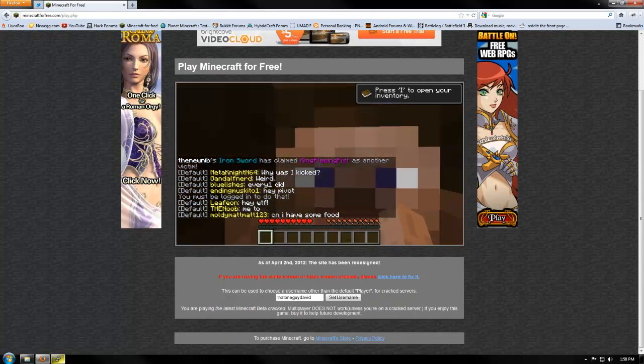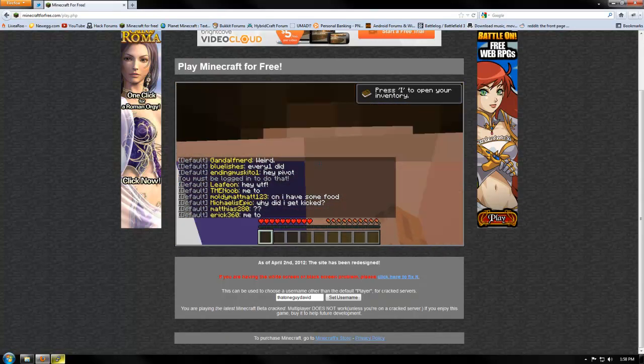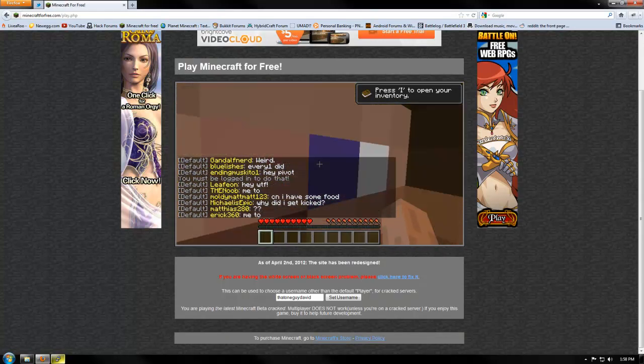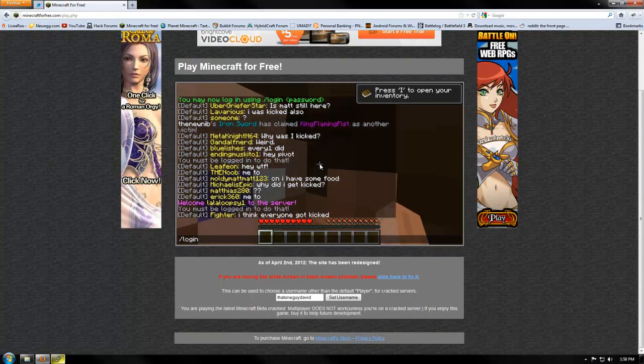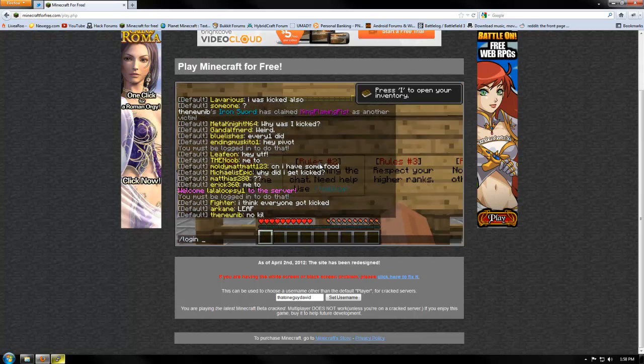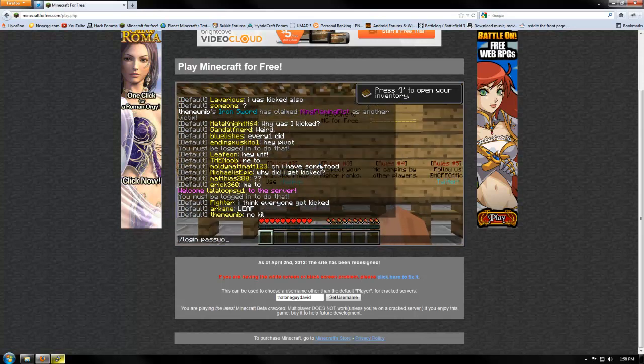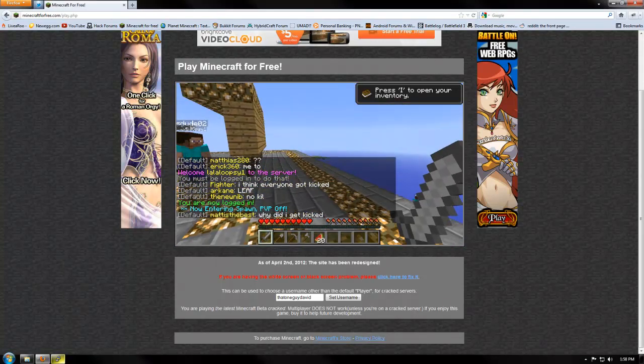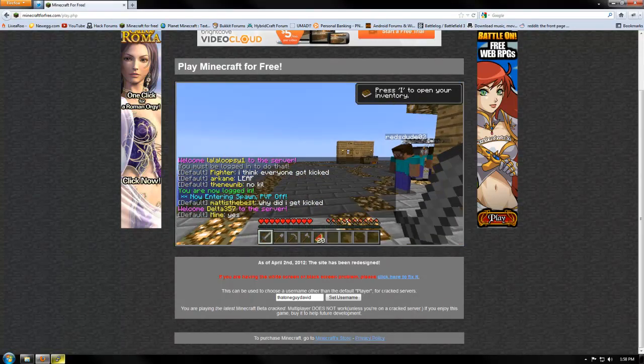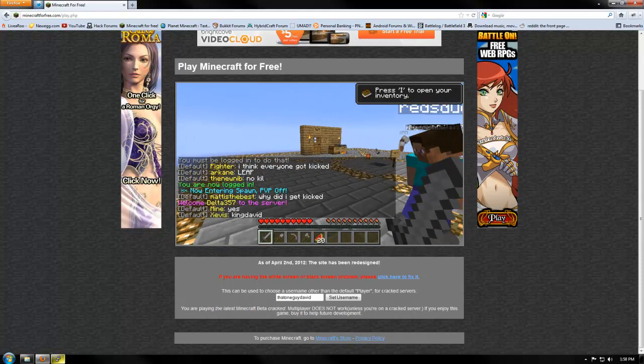Actually, I think it should automatically log you in. Nope, I guess not. So let's do login password. So now I'm spawned. I have my items.